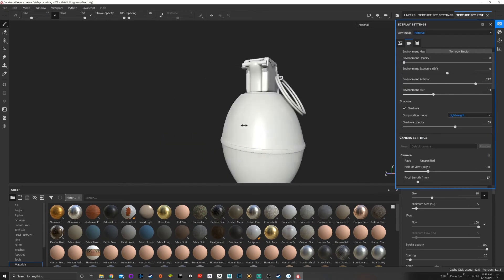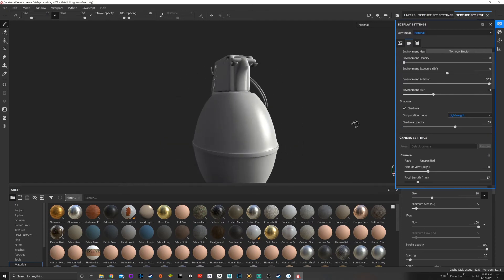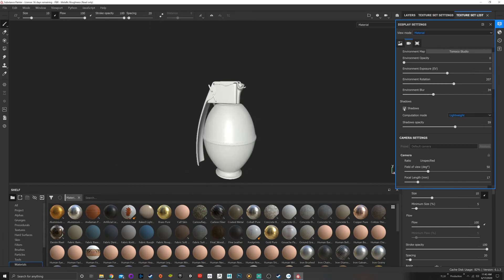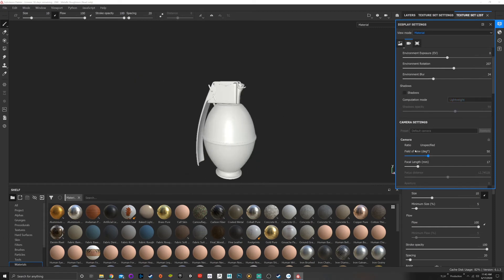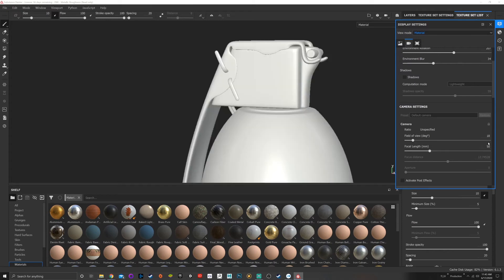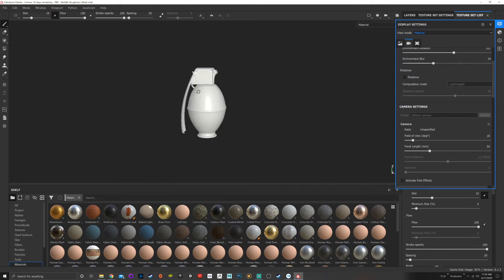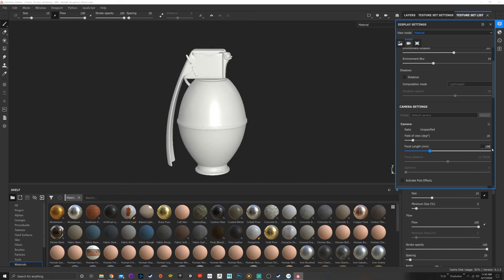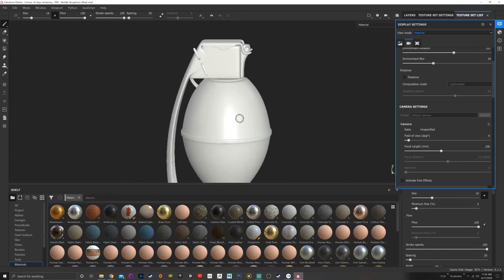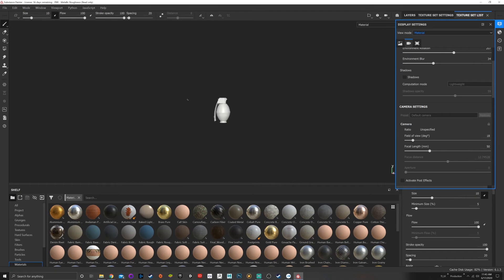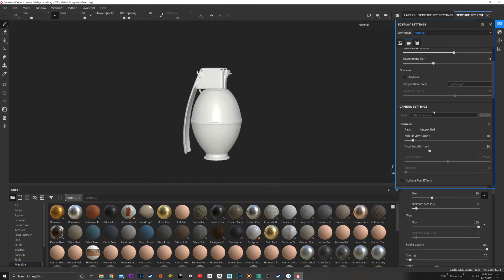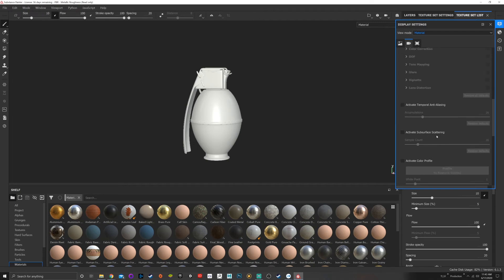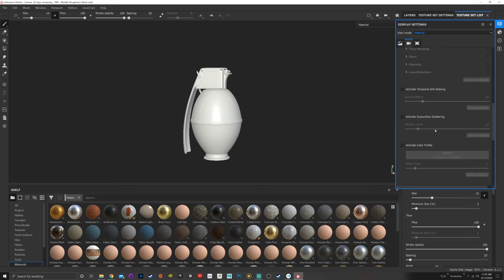Camera settings: one of the big things here is I always like to go to my focal length and shift it up to at least 50. 50 is around what the human eye sees at, so that's going to adjust the perspective. The lower you go, the more fish-eyed the lens will be. The higher you go, the flatter the object will become. So I usually sit right around 50.